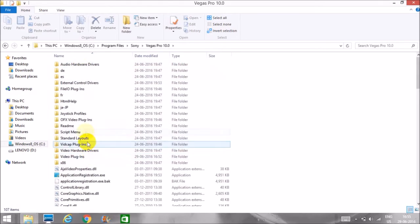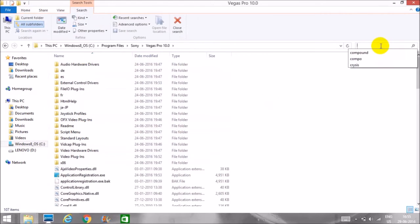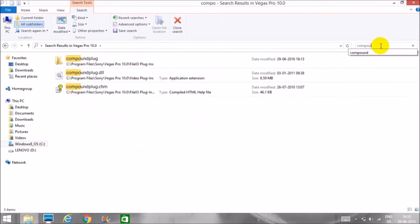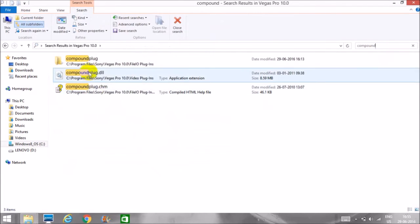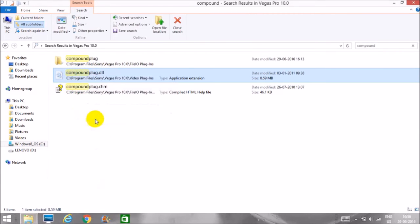Then search for compound. Here you can see this file compound plug.dll. We have to cut and paste it on desktop to continue.